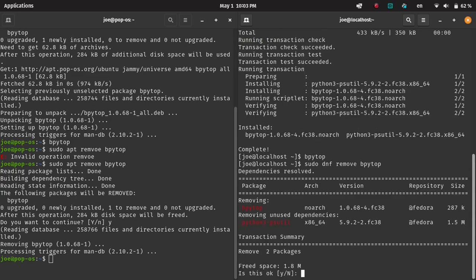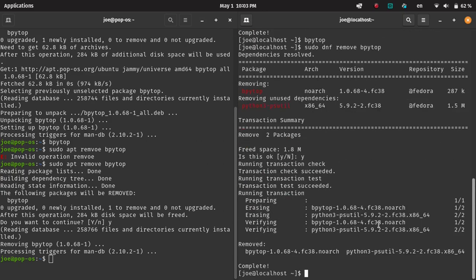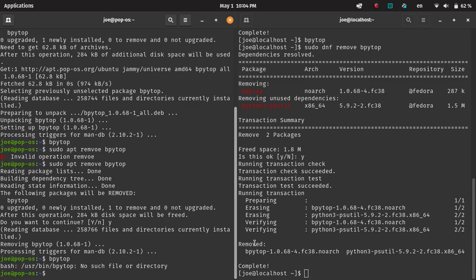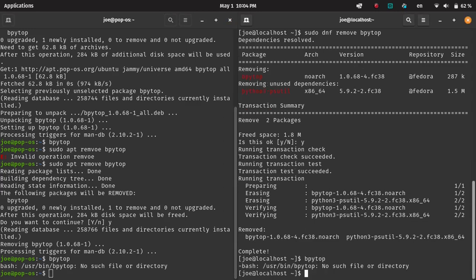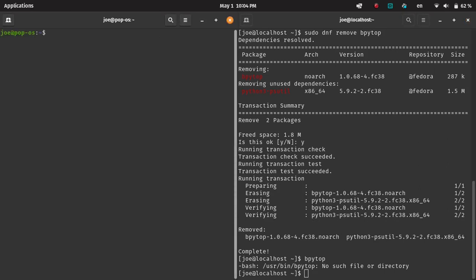One thing you'll see here is that it also removes dependencies, so it gets rid of some other stuff, which explains some of the difference in size. On DNF, it freed 1.8 megabytes of space, whereas with apt, it only removed 200 some odd kilobytes.